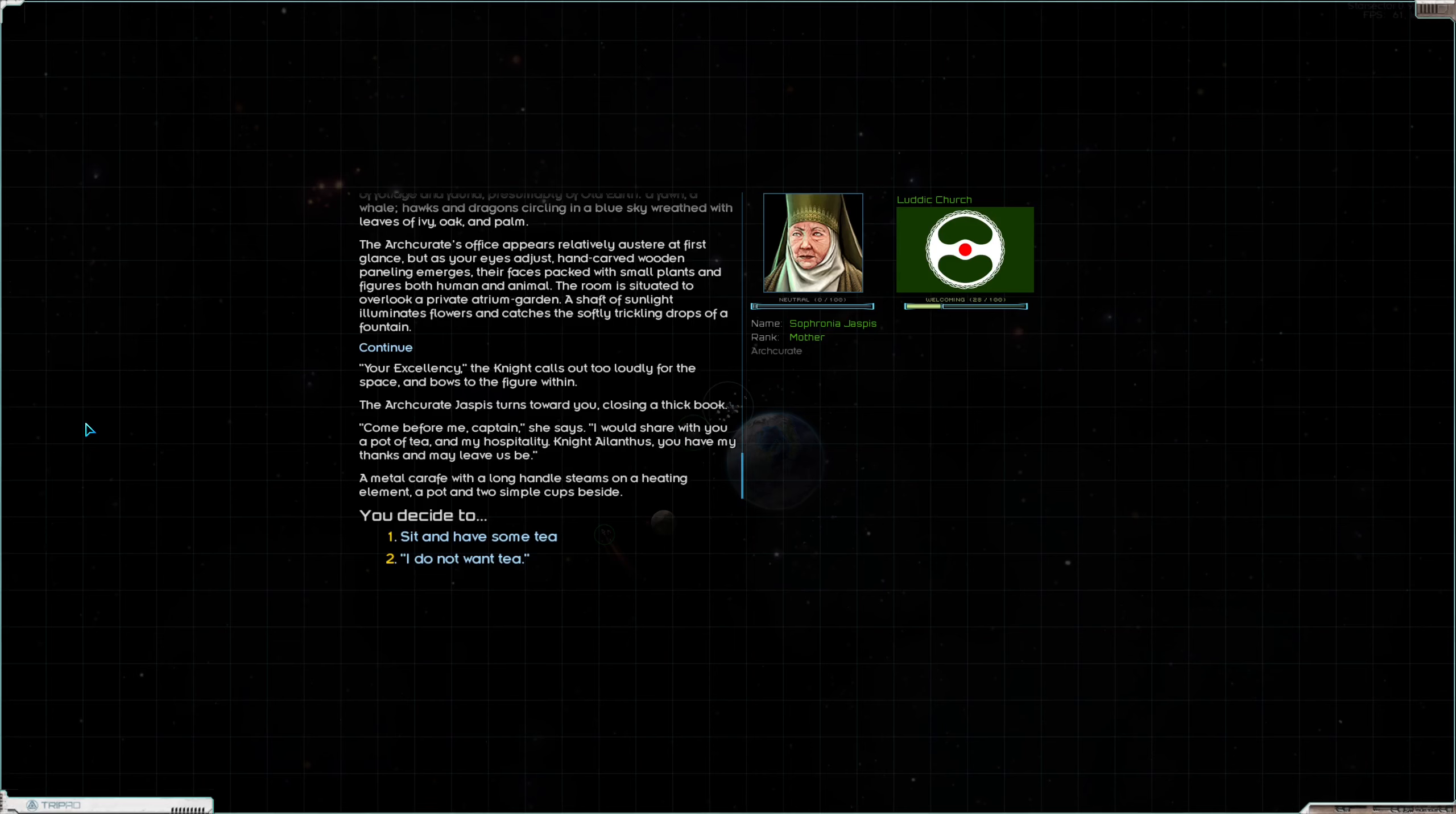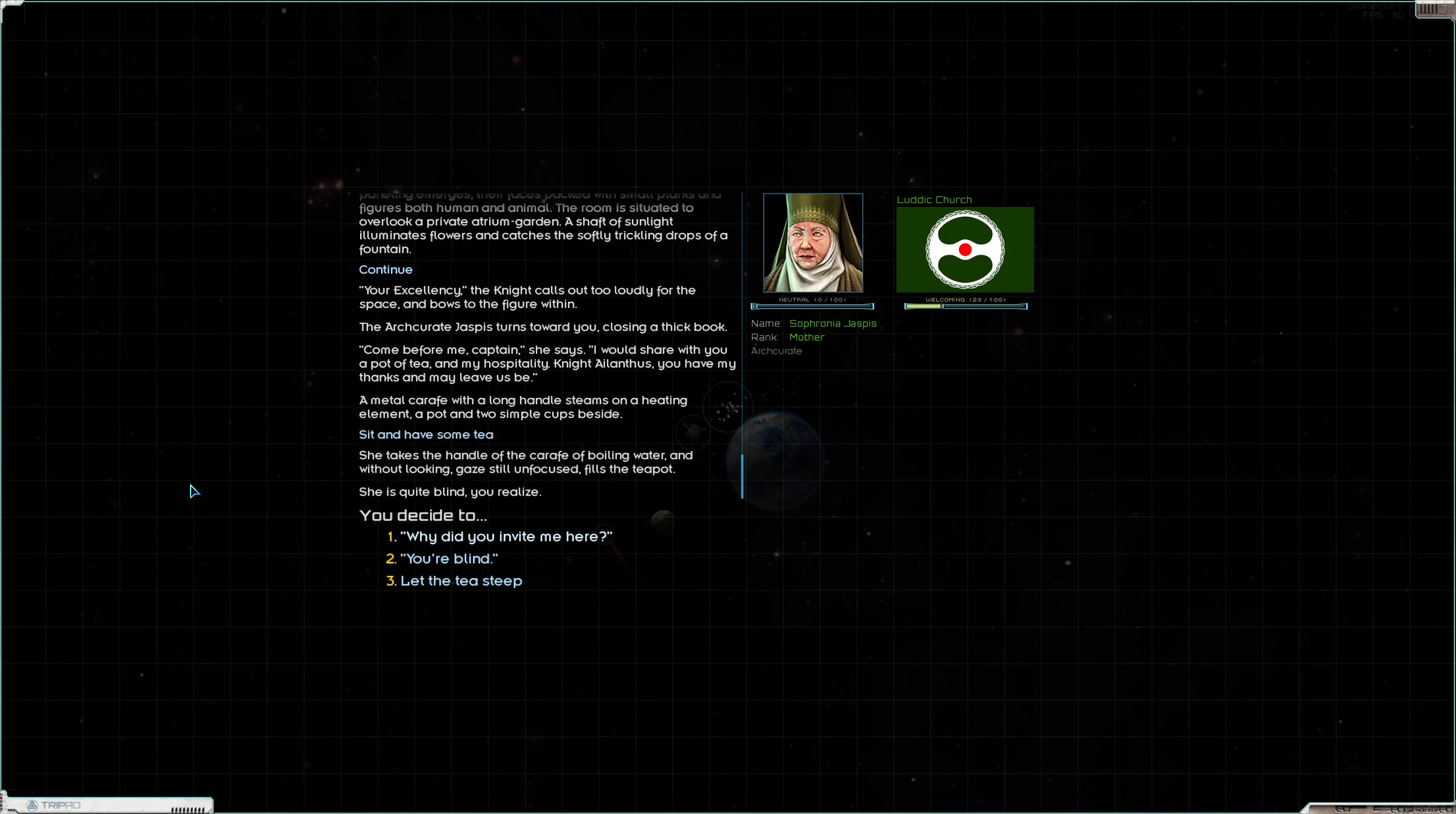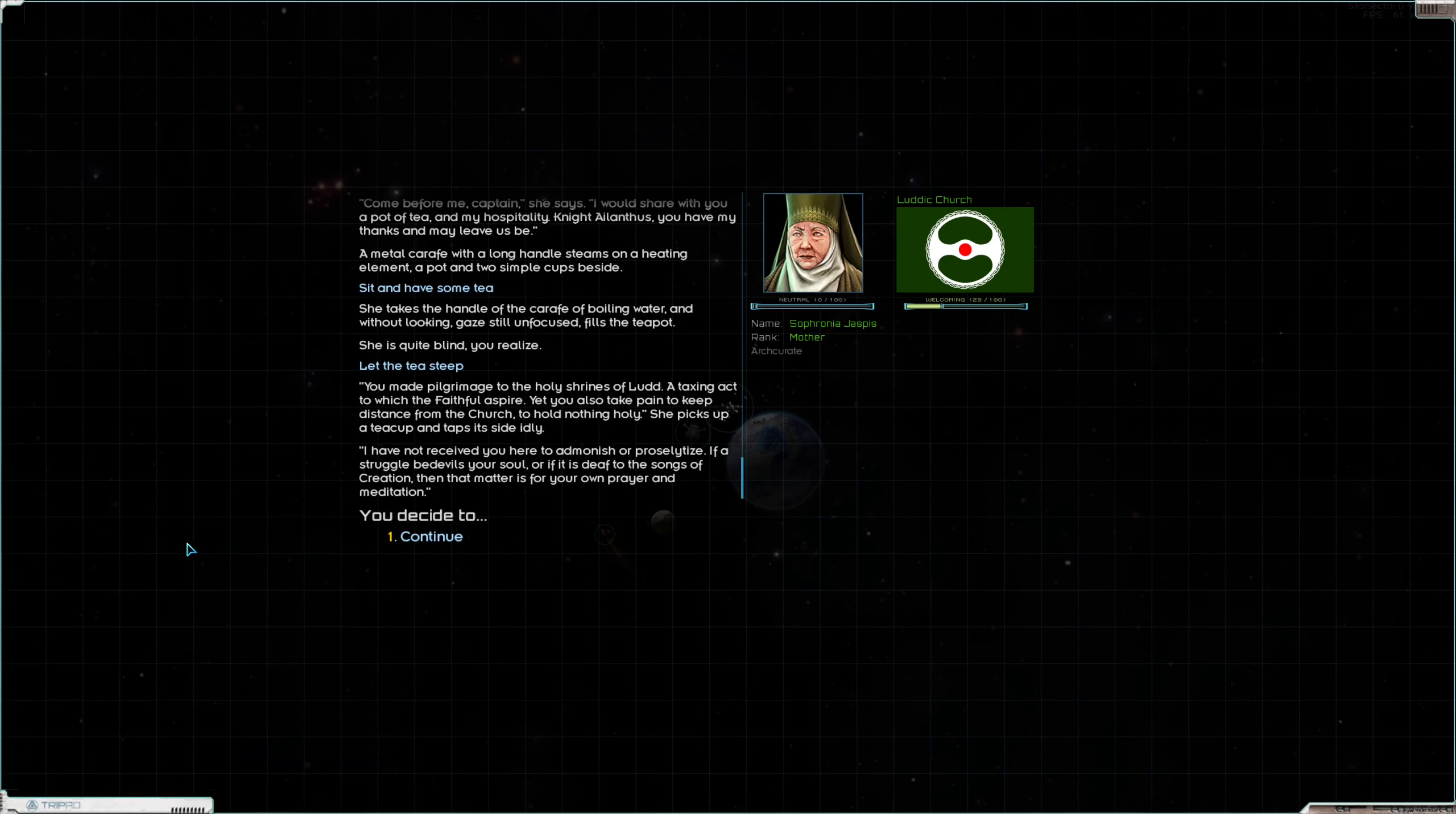The arch curate's office appears relatively austere at first glance, but as your eyes adjust, hand-carved wooden paneling emerges, their faces packed with small plants and figures both human and animal. The room is situated to overlook a private atrium garden. A shaft of sunlight illuminates flowers and catches the softly trickling drops of a fountain. Your Excellency, the knight calls out too loudly for the space and bows to the figure within. The arch curate Jaspis turns toward you closing a thick book. Come before me Captain, she says. I would share with you a pot of tea and my hospitality.